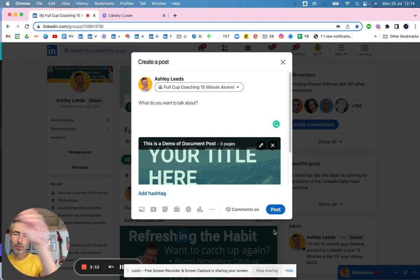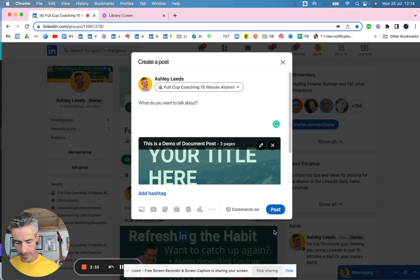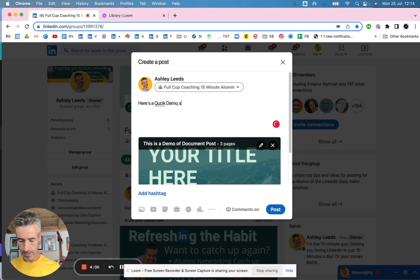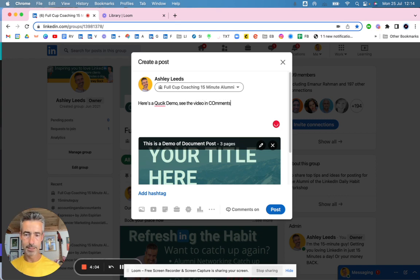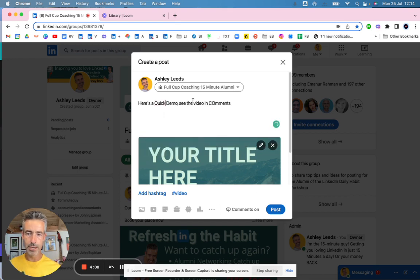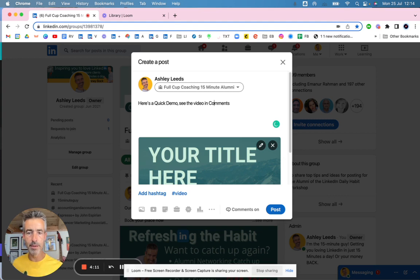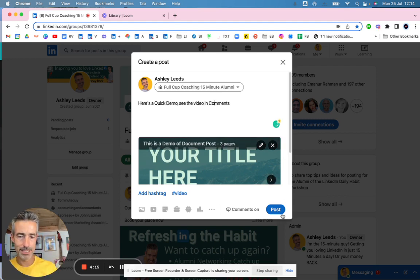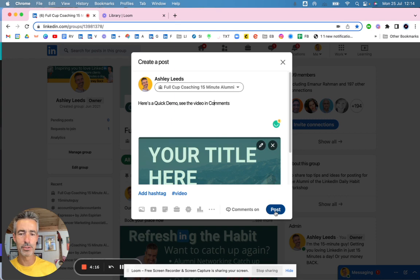And I've created another video on what to do here. So I'm just going to put in it's a quick demo. See the video in comments. So that's all I'm going to do. This is going to my private group. So any people that have been on my workshop get to see this group. So it really doesn't matter what I write in here.